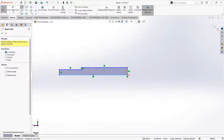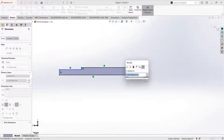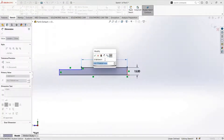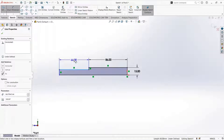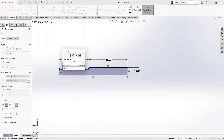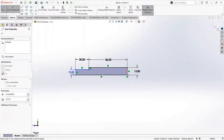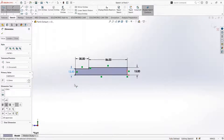Now we will change the dimension using the smart dimensions option. This should be 15 mm. This line should be 86 mm. This can be about 30 mm. And this dimension should be 12.5 so that it makes 25 mm as the diameter.